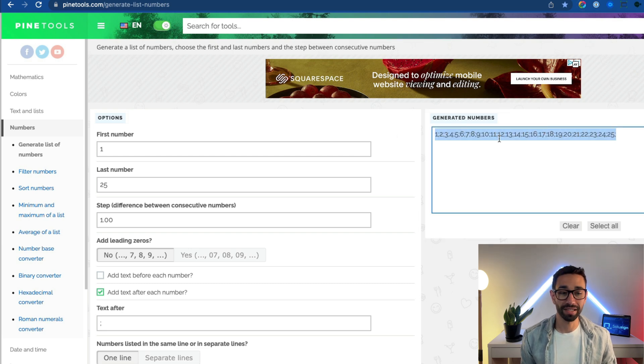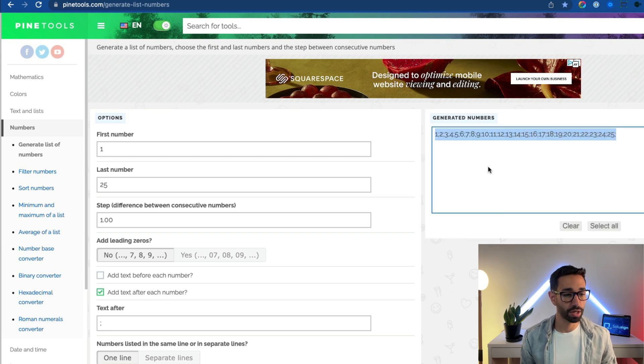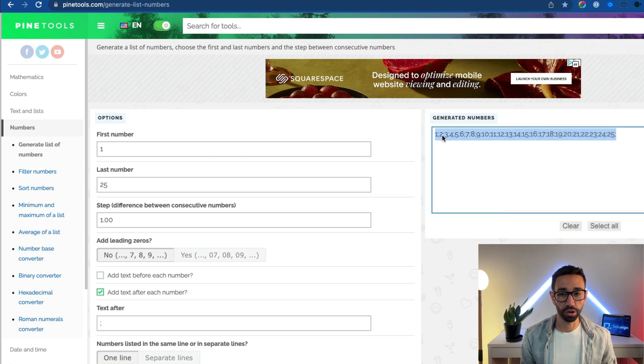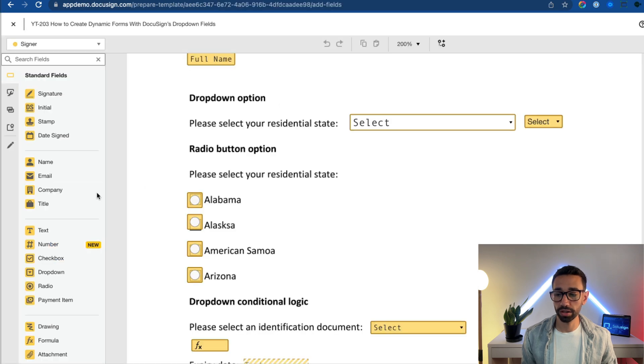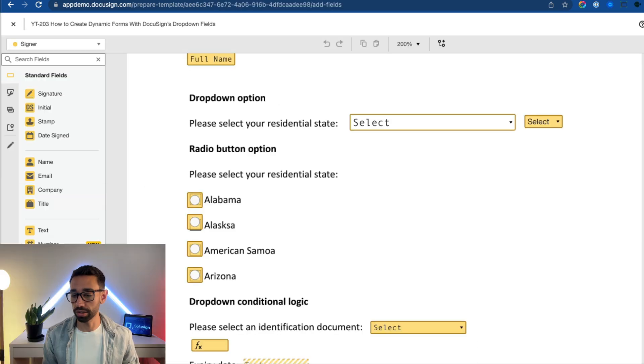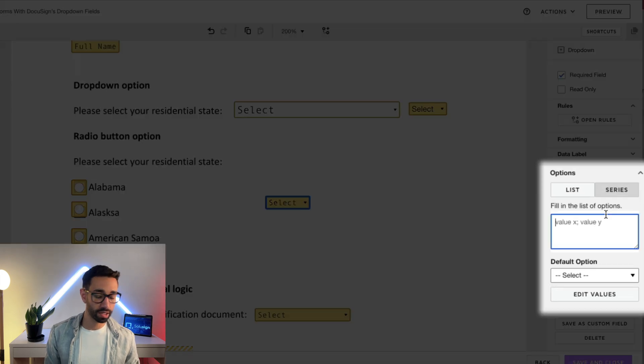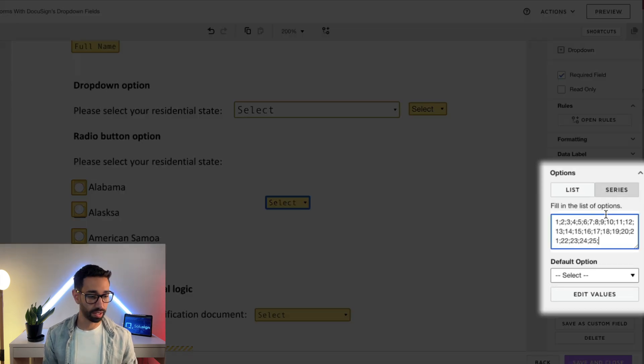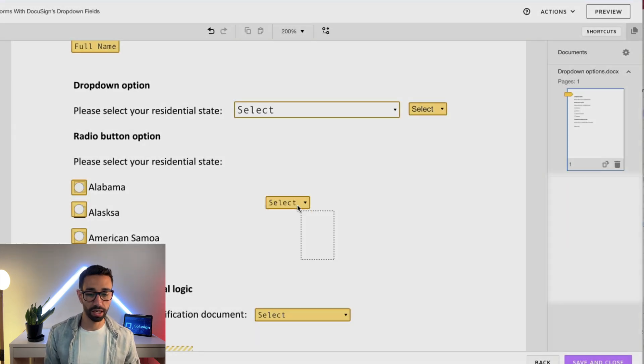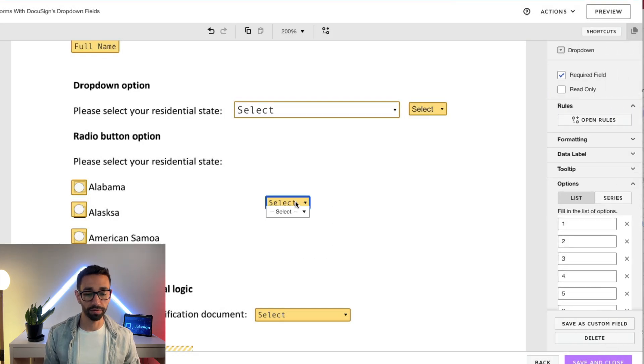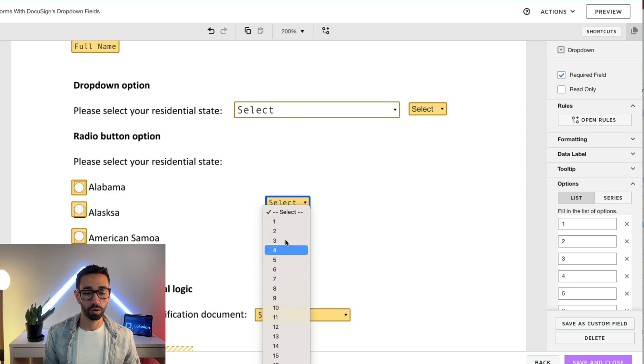So now that I've got my list of numbers, I can copy this, go back to my DocuSign template or envelope, add a dropdown, go to my series, and paste this. And now I'm going to have all my different options just right here.